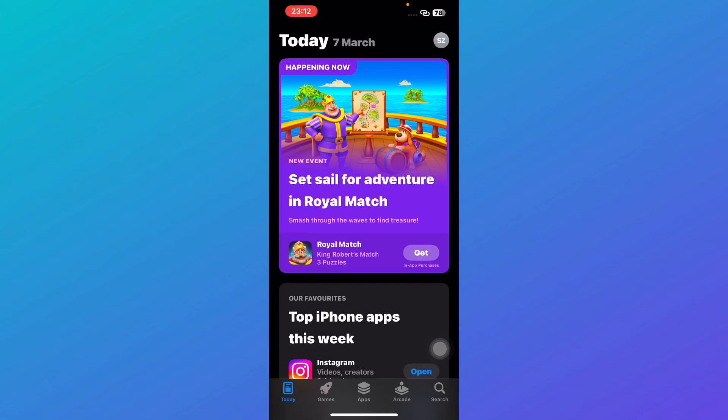Looking for the best video player for your iPhone? Whether you want advanced playback controls, subtitle support, or the ability to play any file format, I've got you covered. In this video, I'll walk you through the top video players for iPhone that can enhance your viewing experience.